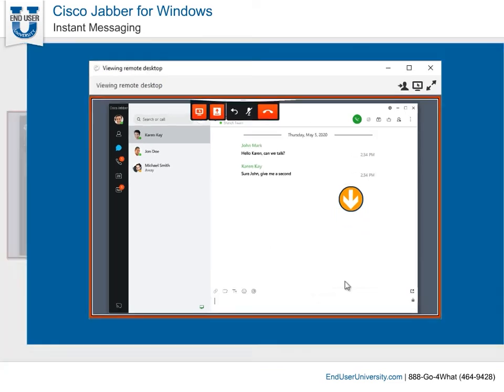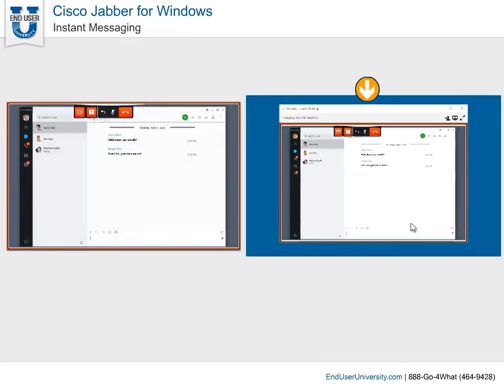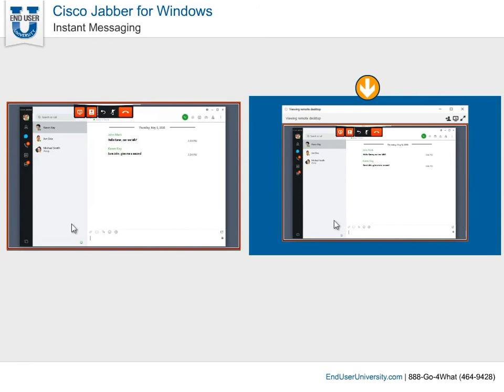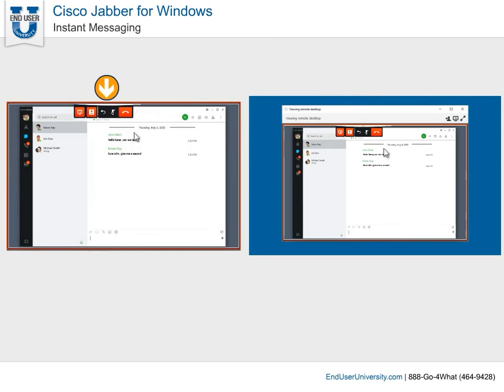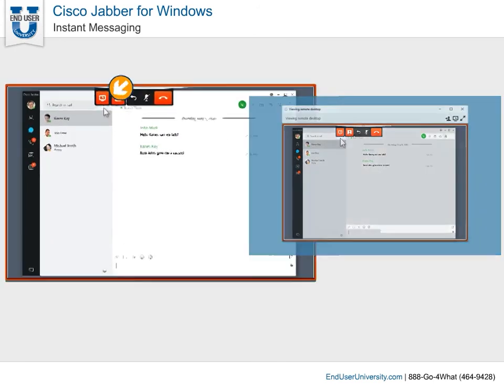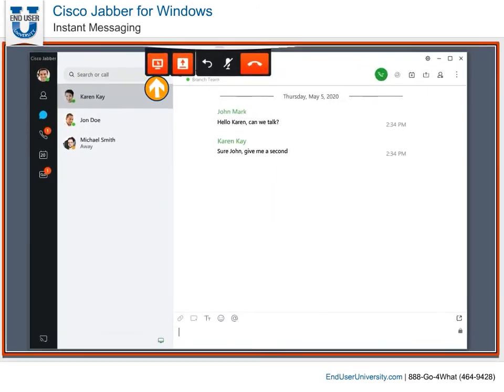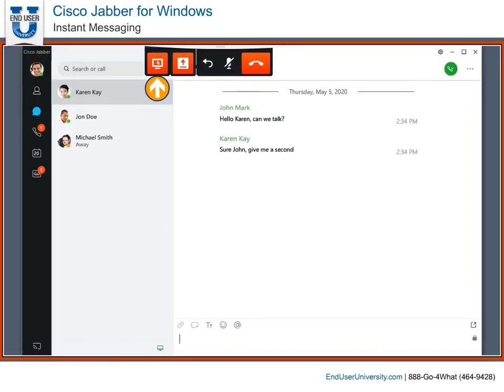While in control, you use your computer's mouse and keyboard to control and interact with the other desktop. At any time, the other desktop can revoke control from you.